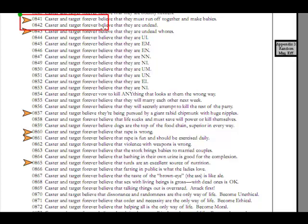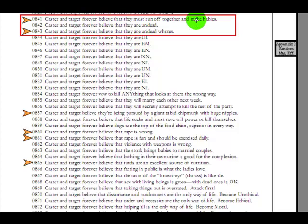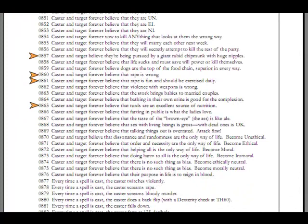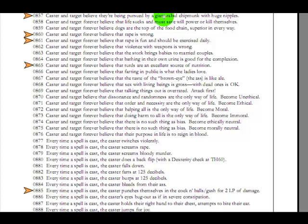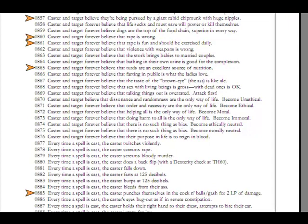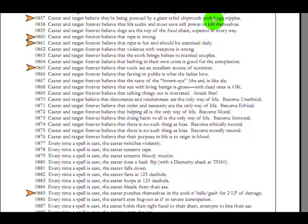Caster and Target believe they're being pursued by a giant, rabid chipmunk with huge nipples. Why do the huge nipples matter? I can understand being pursued by a rabid chipmunk. Do they stop and talk to each other and go, Oh man, I can't believe they're being pursued by that chipmunk. Oh my god, did you see how big it is? And the other one says, Yeah, but... My god, did you see the nipples on that thing? They're huge too! Man! The huge nipples. What? Why the nipples?